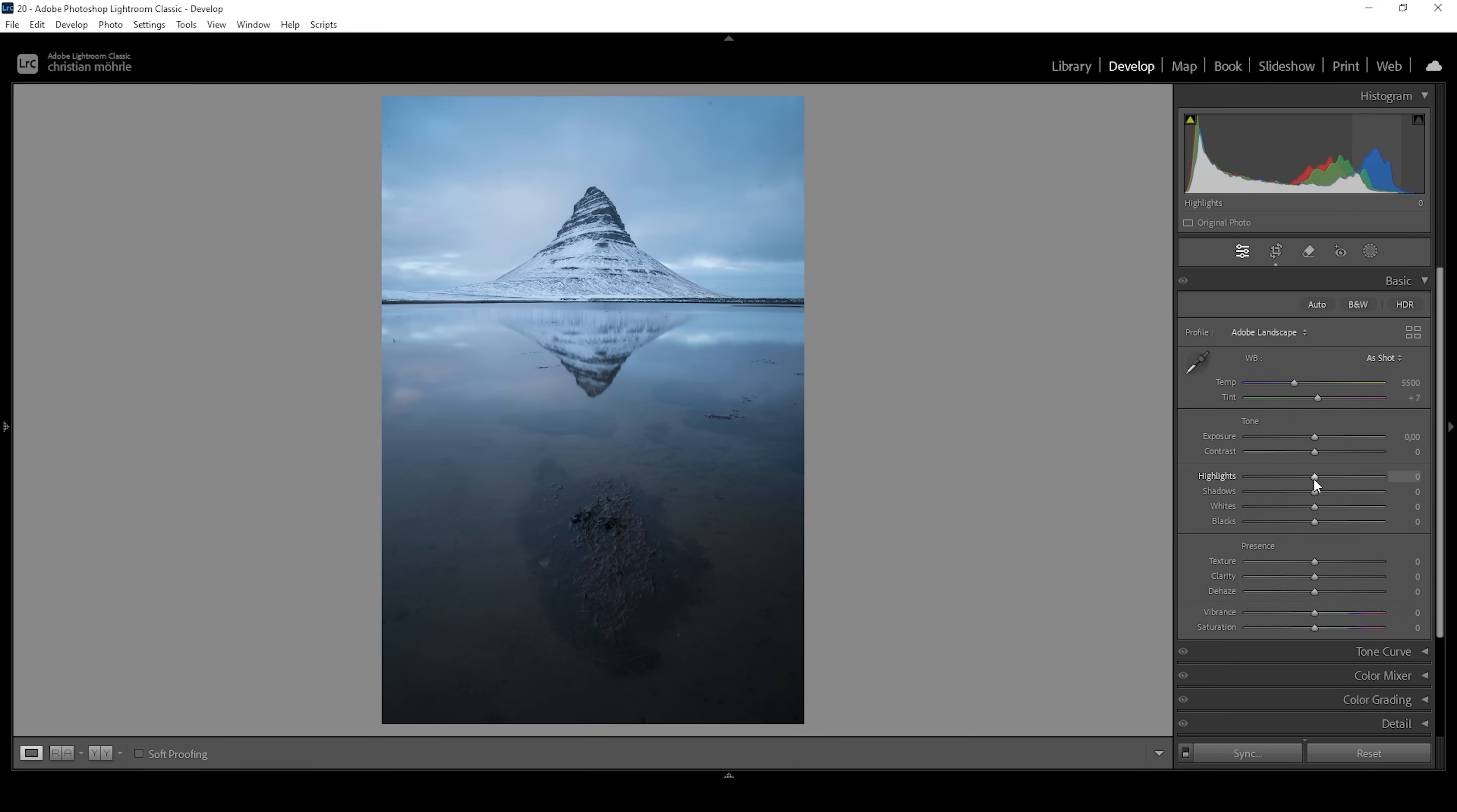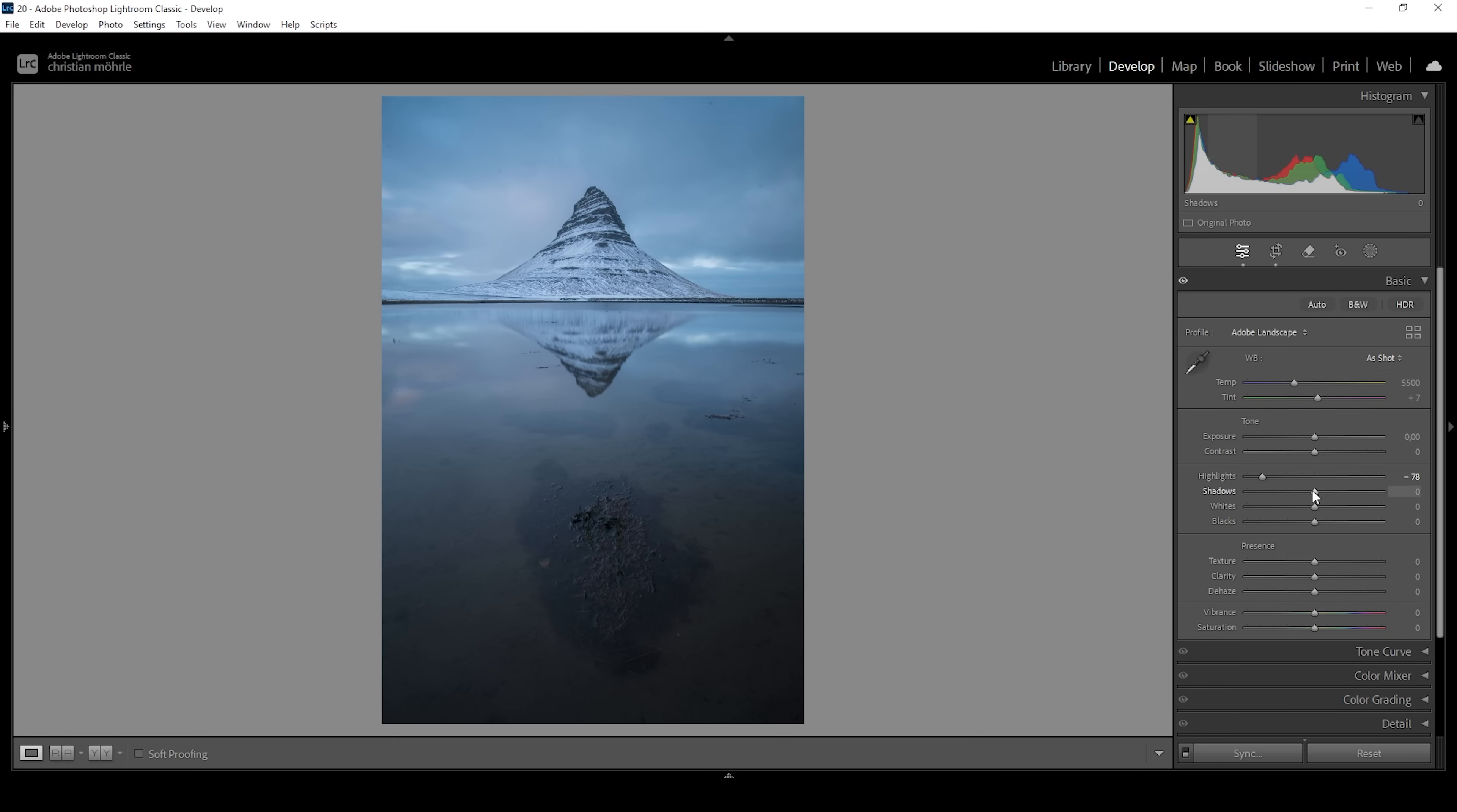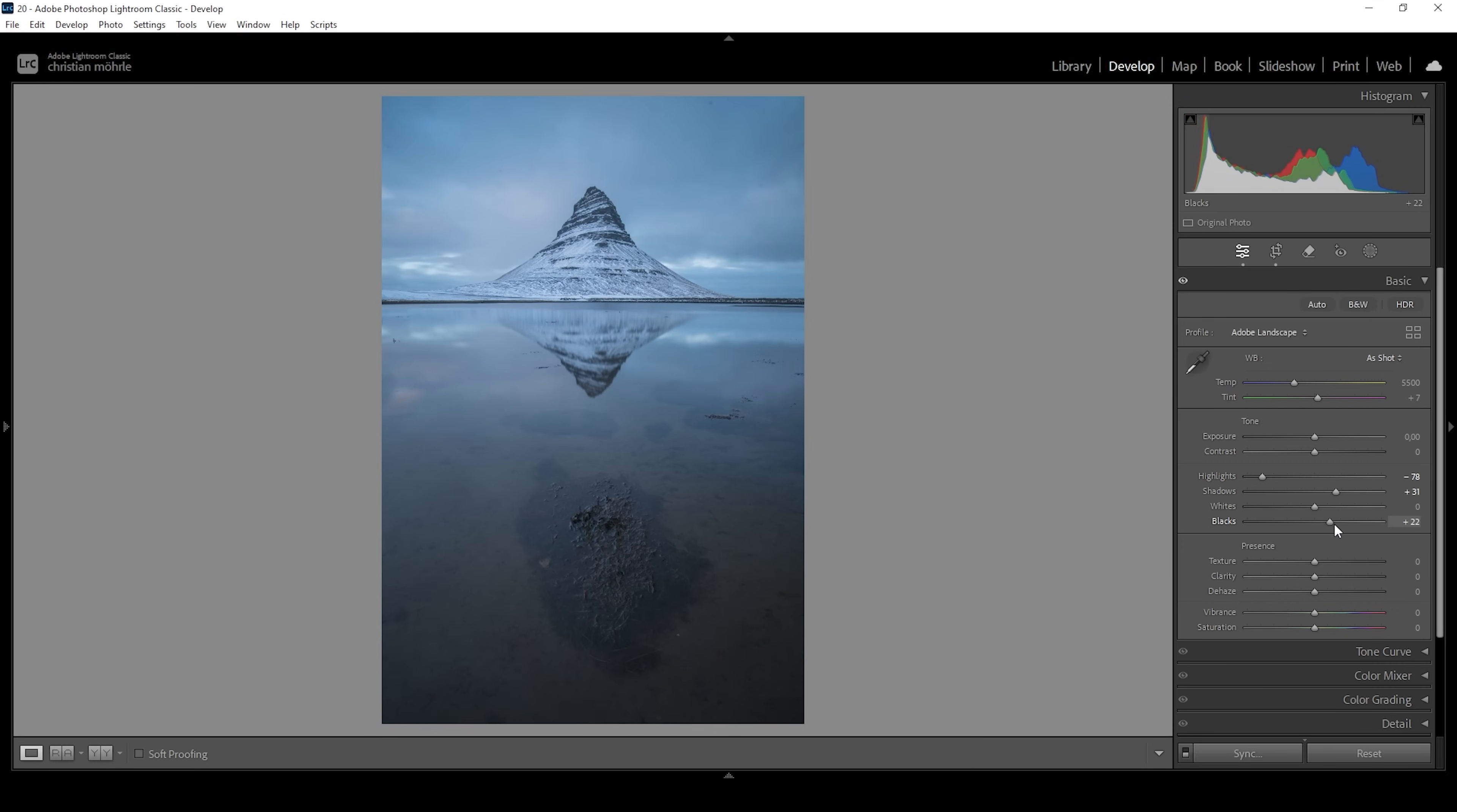I'm going to start by dropping the highlights. What this will do is reveal more of these nice looking clouds in the sky and I want to have them nicely visible just like this. Then I'm going to push the shadows since there are a few of these darker areas that are a little bit too dark for my taste. I'm also going to bring up the blacks for the same effect just so we have a little more details in the very darkest parts of the image.